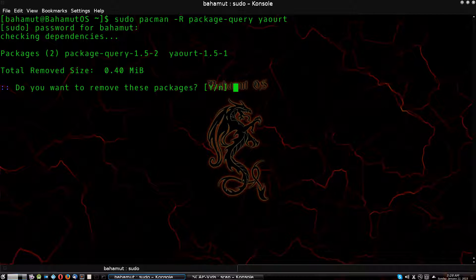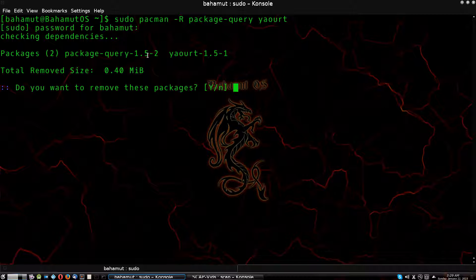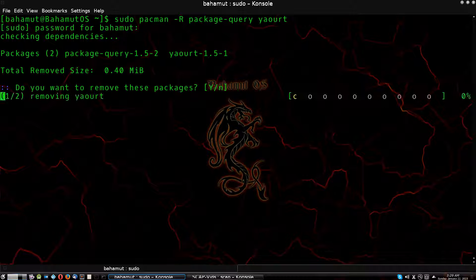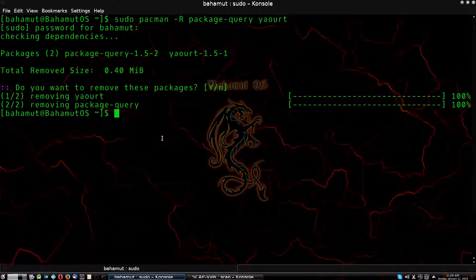Hit enter, put in your password, and it's going to ask you — say yes. You'll notice mine says version 1.5; that's going to be different than yours because this is the updated version of package-query. You'll also likely have a different version of yaourt — this is most likely the one that's really creating the problems, probably version 1.2. In any case, go ahead and remove the packages — hit Y or just hit enter — and it's going to remove yaourt and package-query. There, it's done.